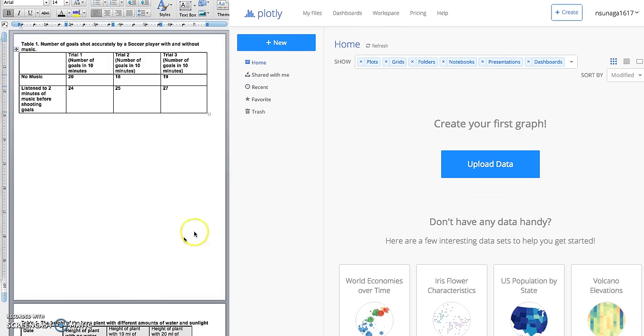Hi guys, in this video I'm going to introduce you to this really wonderful tool called Plotly. It's a tool to help you create graphs on the computer for your science fair project, so let's get started.